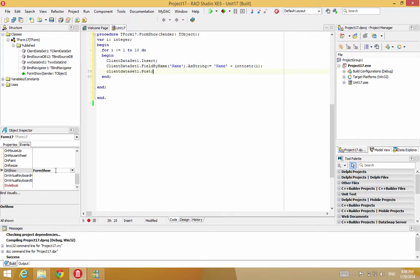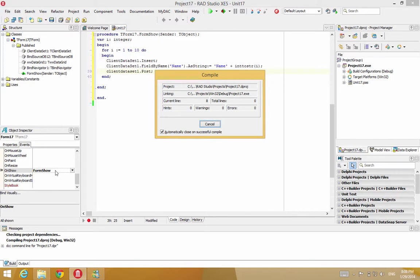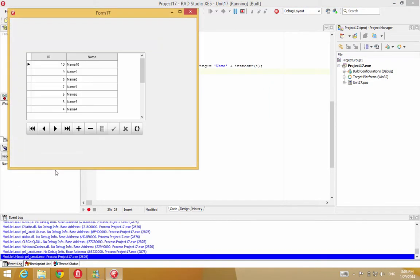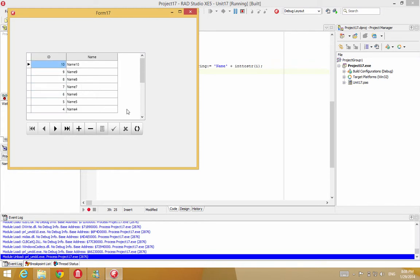Now, run the application. And I should have all those records in there now. There we go. We have 10 records in our grid. And scroll through them.